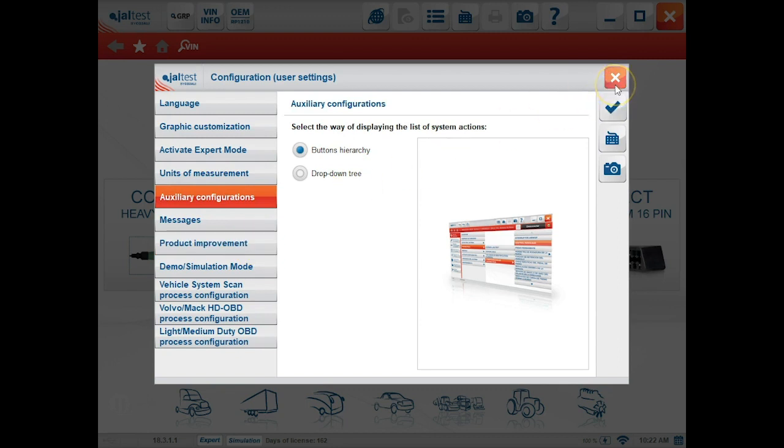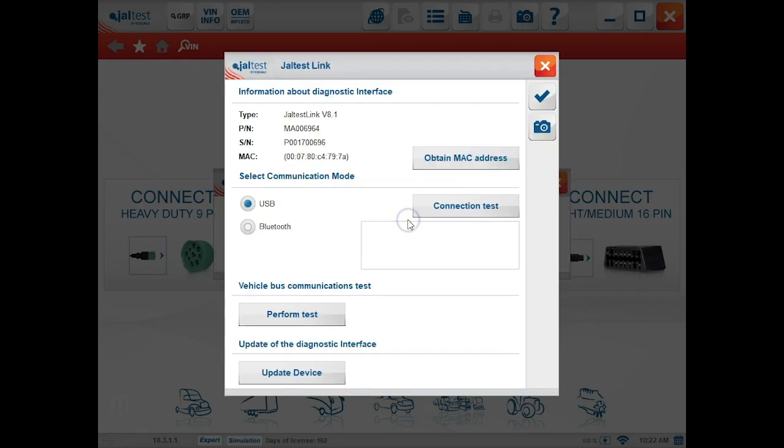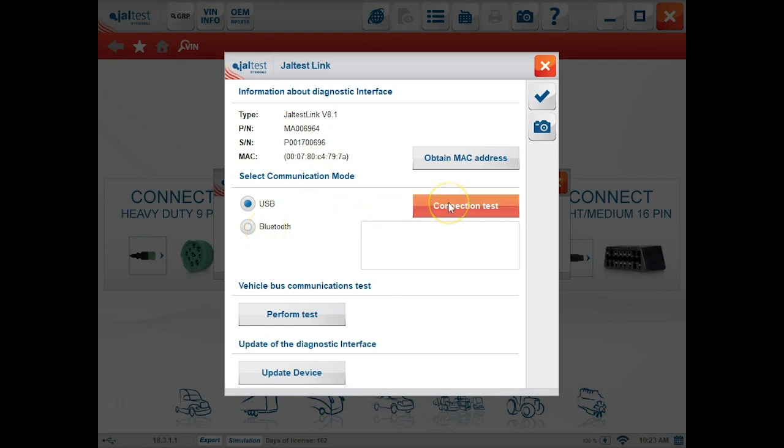You can click the check mark to save these changes and go into the JalTest link option. This is where you can choose USB or Bluetooth connection as well as run a connection test here to verify that it is working properly.